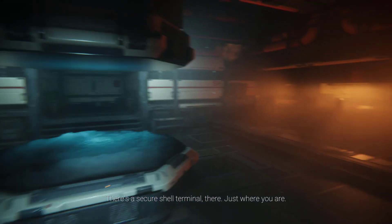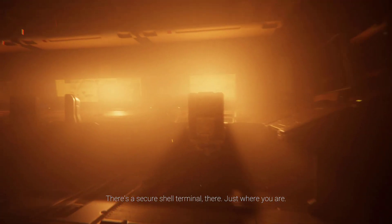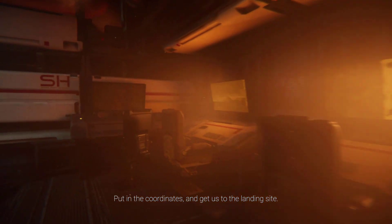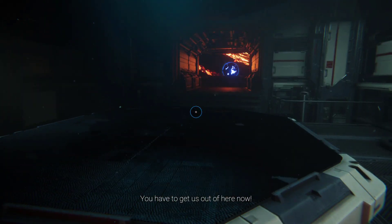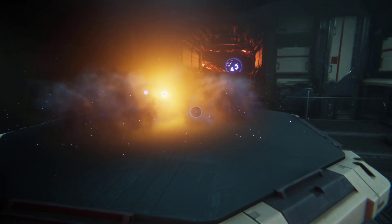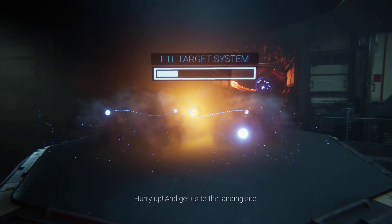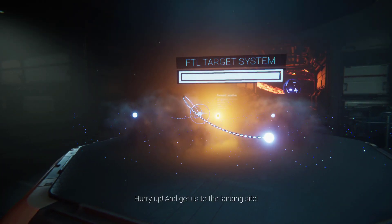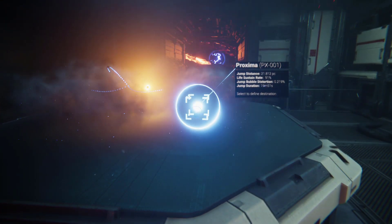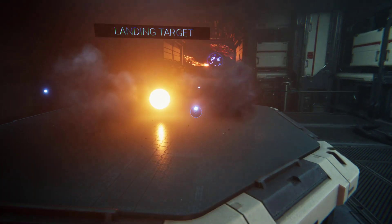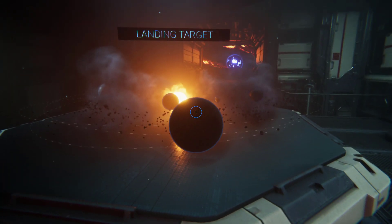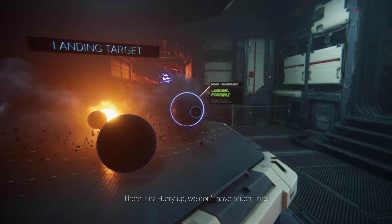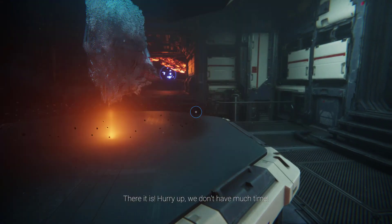There's a secure shell terminal there just where you are. Put in the coordinates and get us to the landing site. You have to get us out of here now. Hurry up and get us to the landing site.